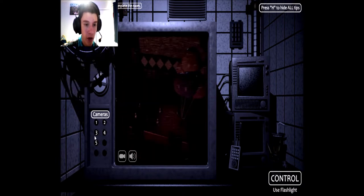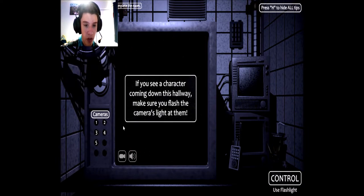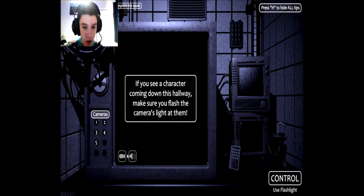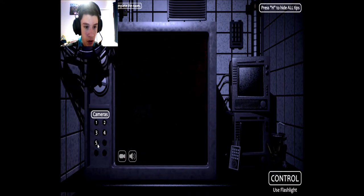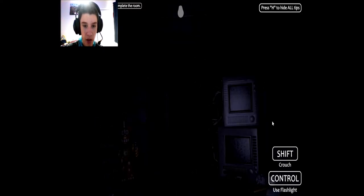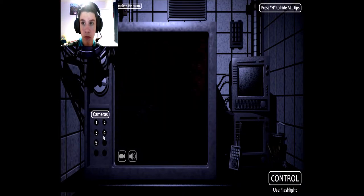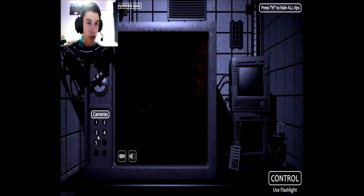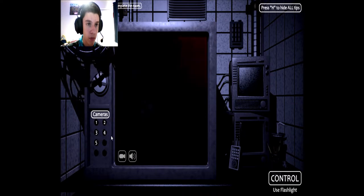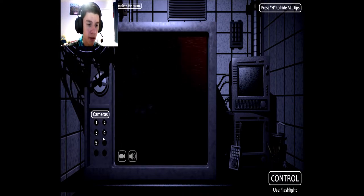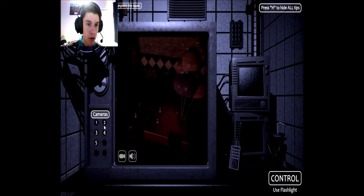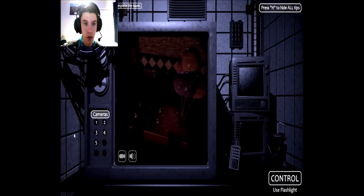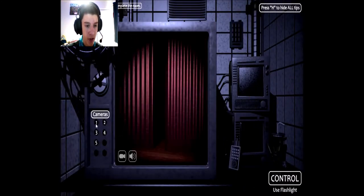Okay, there's Freddie. If you see a character coming down this hallway, make sure you flash the camera's light on it. So okay, I do that to hide. Save a little camera audio system to complete the room.